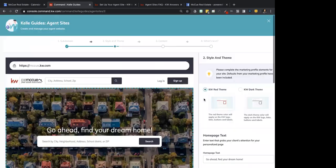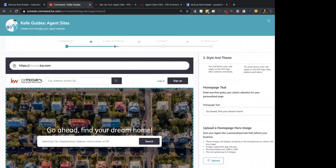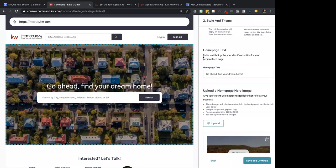Click Save and Continue. Homepage text is the information that appears here. If you have a catchphrase or a slogan, this is the text that goes on the top of this section.